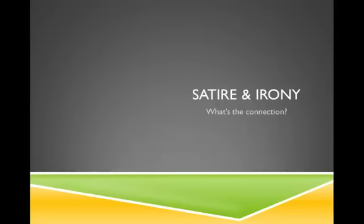This week, you're going to be reading an example of a satire. It's important to understand exactly what a satire is, and in order to understand satire, you actually also need to understand the concept of irony. So, satire and irony — what's the connection?